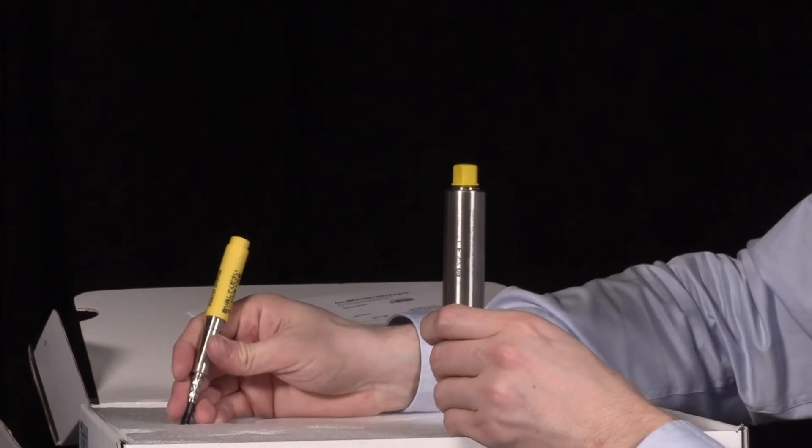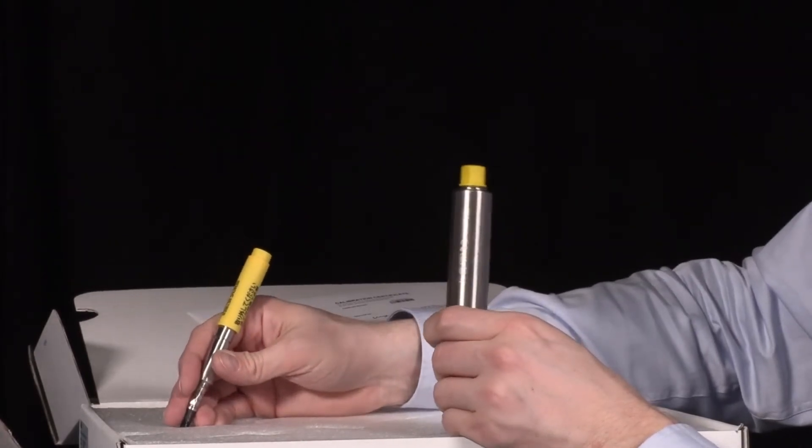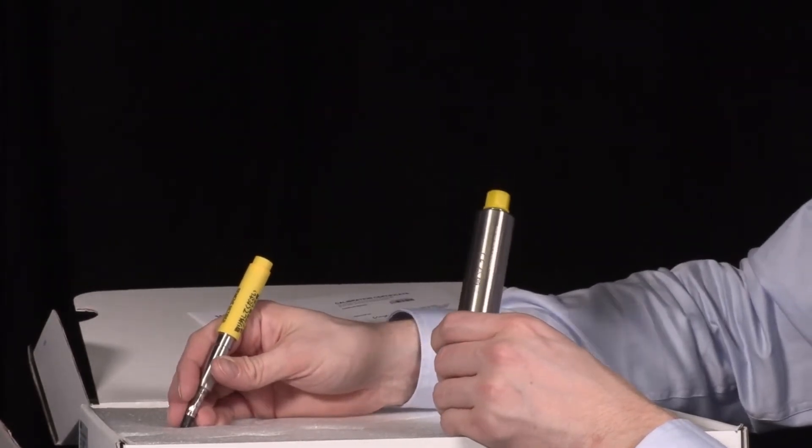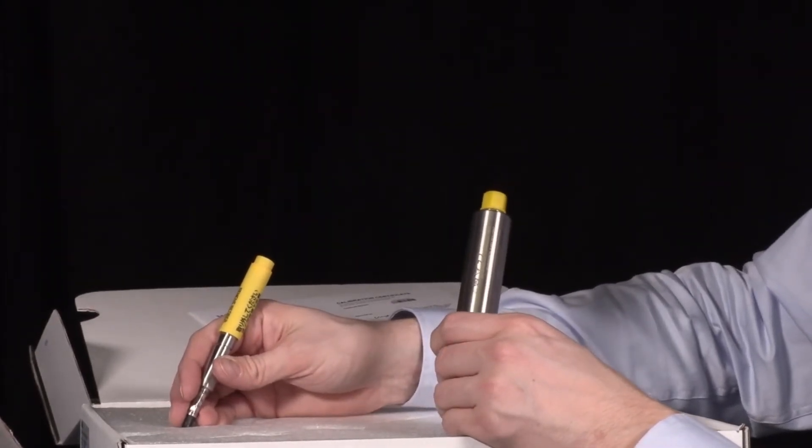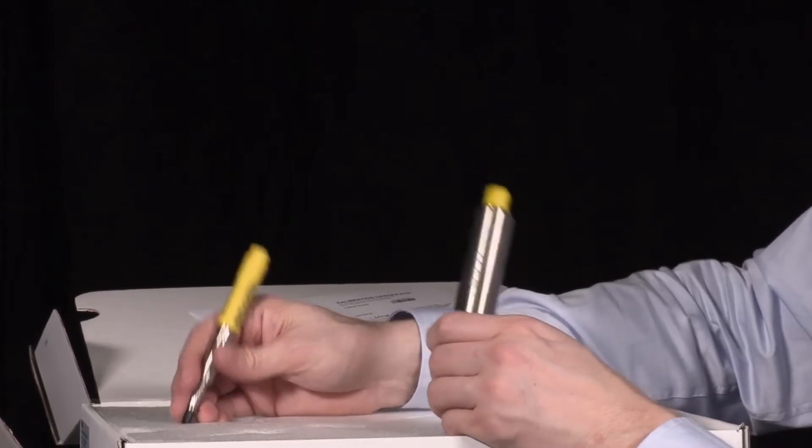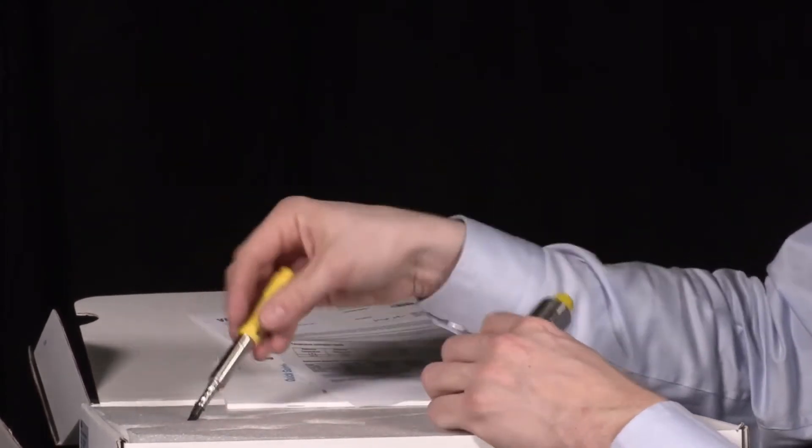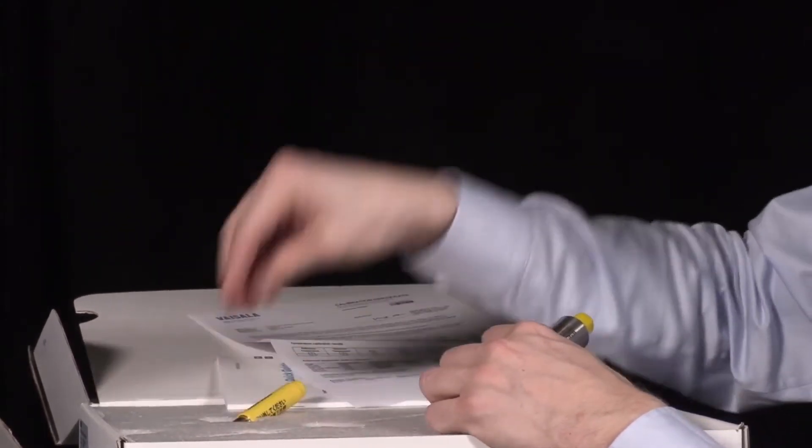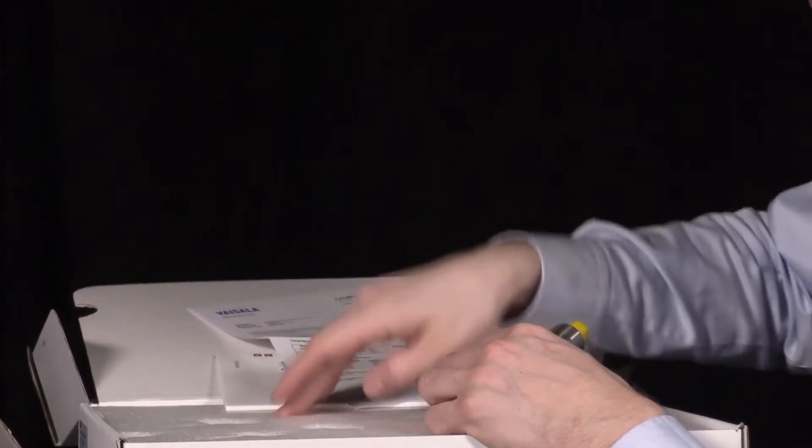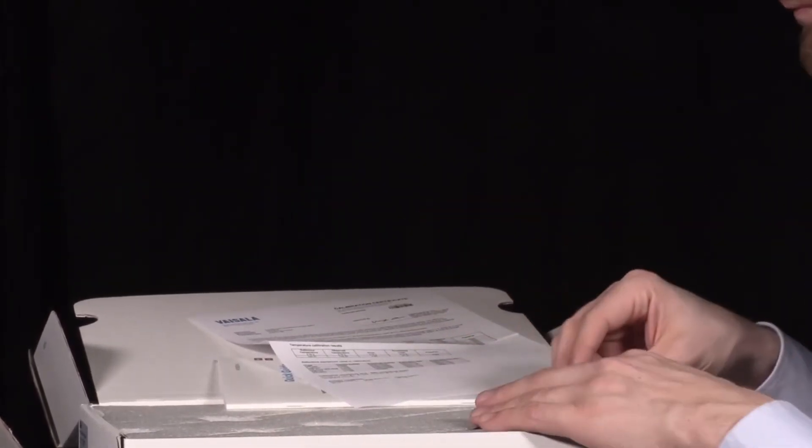This is a detachable probe. I don't have to remove the whole transmitter next time I'm going to calibrate this instrument. It's enough to send this for calibration and I can leave the Indigo 500 transmitter on the wall.